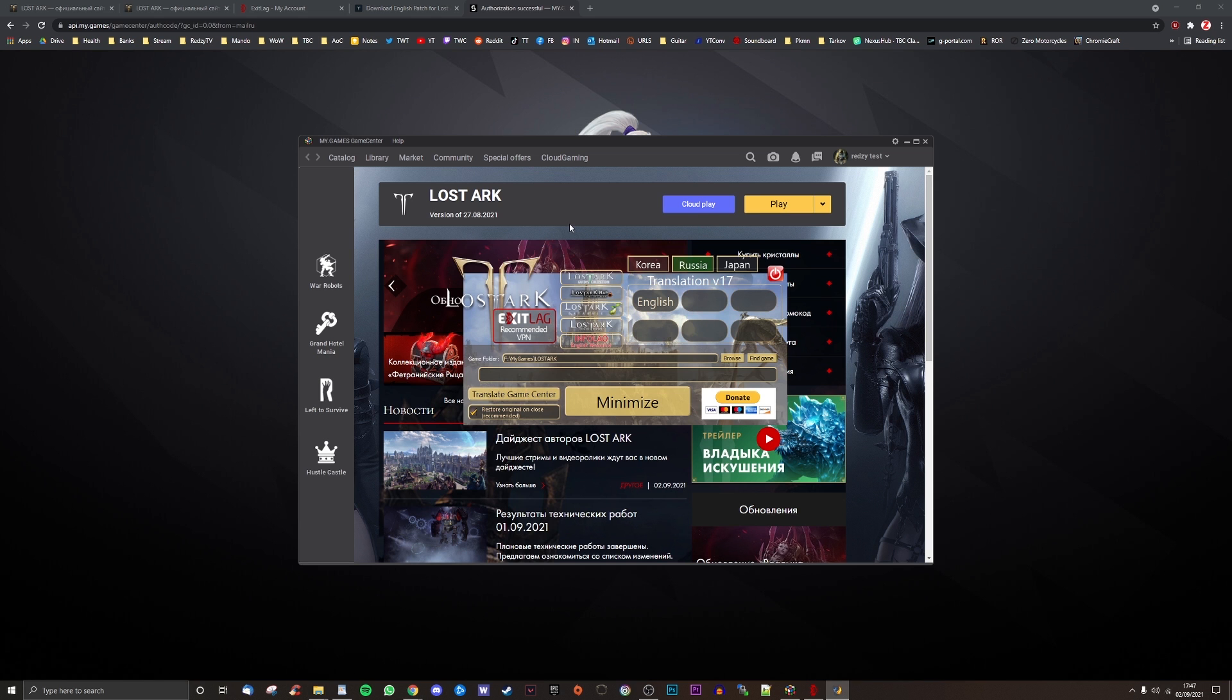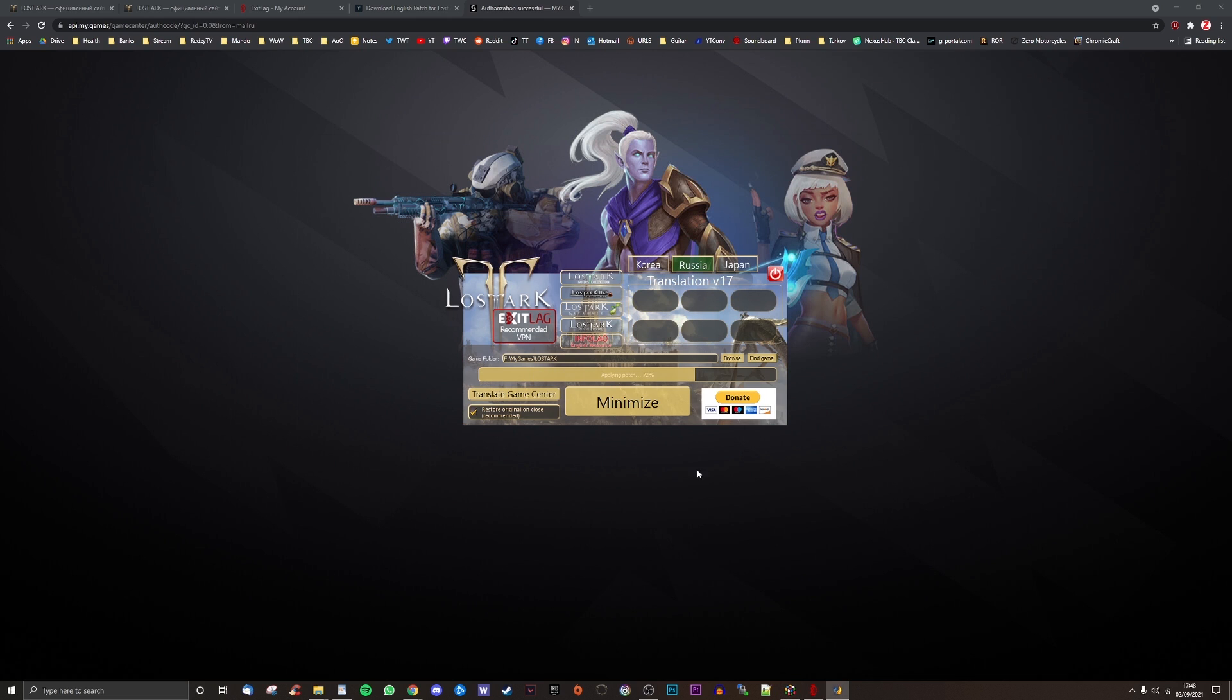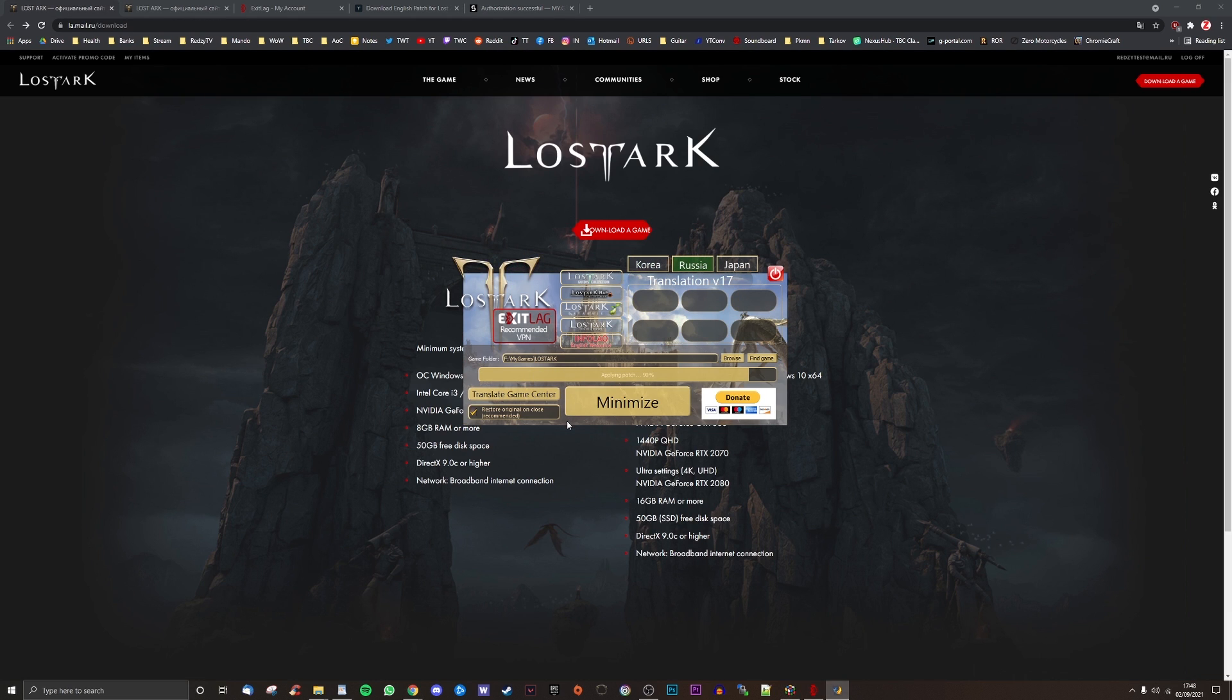The first time you run it will ask you to update. Do that, and then once complete, check that the auto-detect install location folder for Lost Ark is correct. Then click English at the top right. This will kick off downloading and applying the English translation patch. Make sure the tick box for restore original on close at the bottom left is selected.